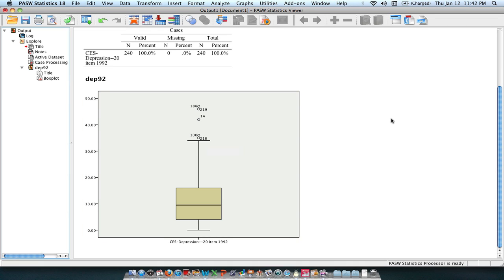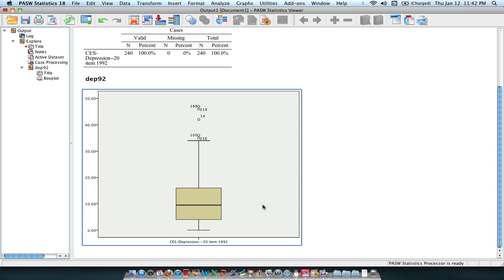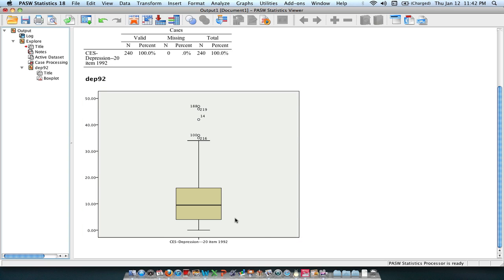The important part of box plots is that it tells you a few things. So it tells you about central tendency, which is this median right here. So it tells you the middle score in your data. It gives you some sense of the variability in your data.